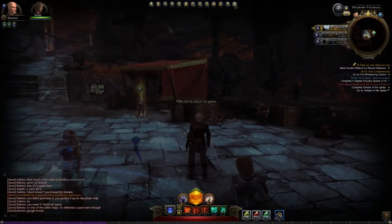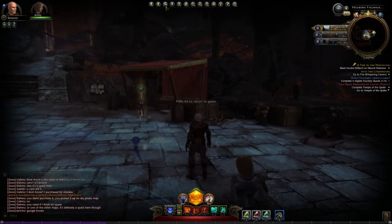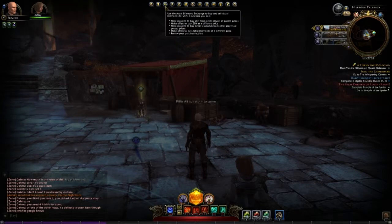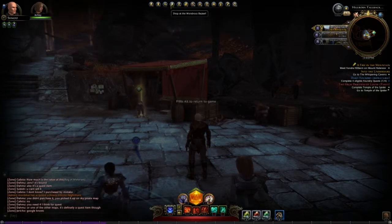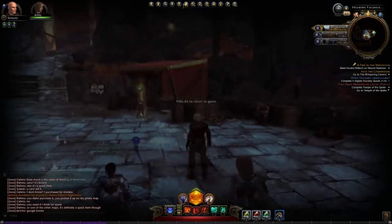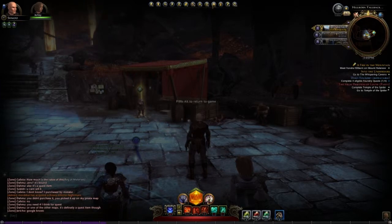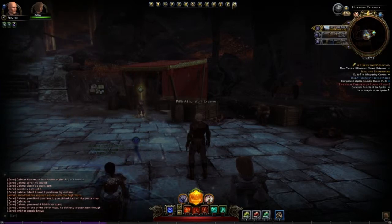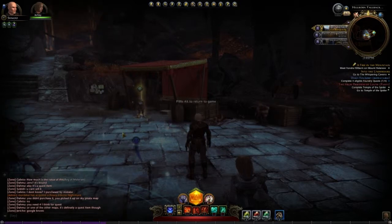Up top we have your menus: your character sheet, the home page, the zen exchange, the astral diamonds exchange, the wondrous bazaar, the zen market, the journal, professions, social, guild, mail, the auction broker, help, and your game menu. Really basic and simple.